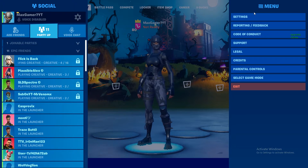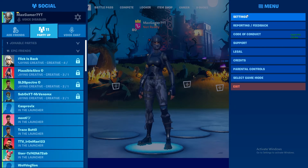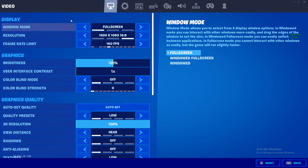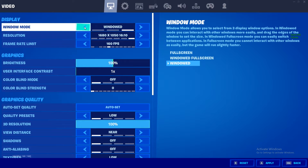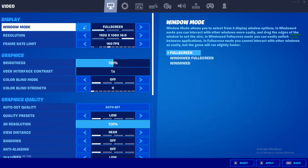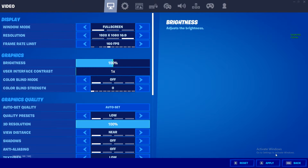All you want to do is go over to this button right here, press Settings, and then you'll have it in your display settings right here. There's your window mode — you can change it to Windowed, Windowed Full Screen, or Full Screen — and then apply the setting.